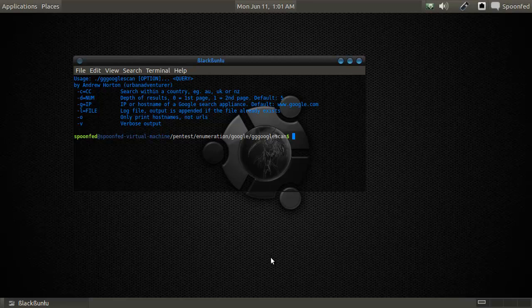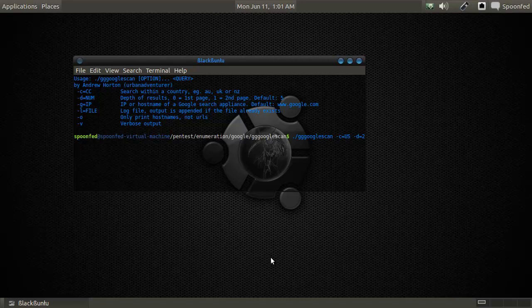Hey everybody, we're with a Google scan. Basically what you can do in here is use a command line Google scan, and then the query will be in URL dot gov.